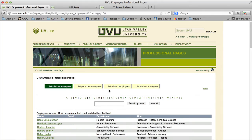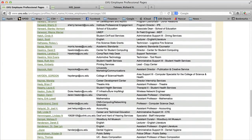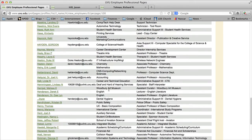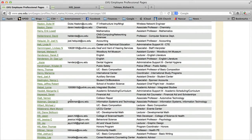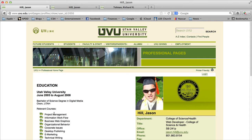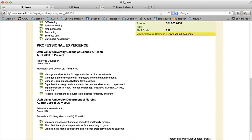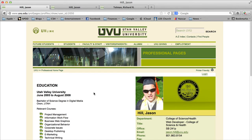I'm going to click on H for Hill and I'll be taken to the list of names beginning with H. I'll scroll down and click on my name to be taken to my professional page. This is how everybody sees my professional page for UVU.